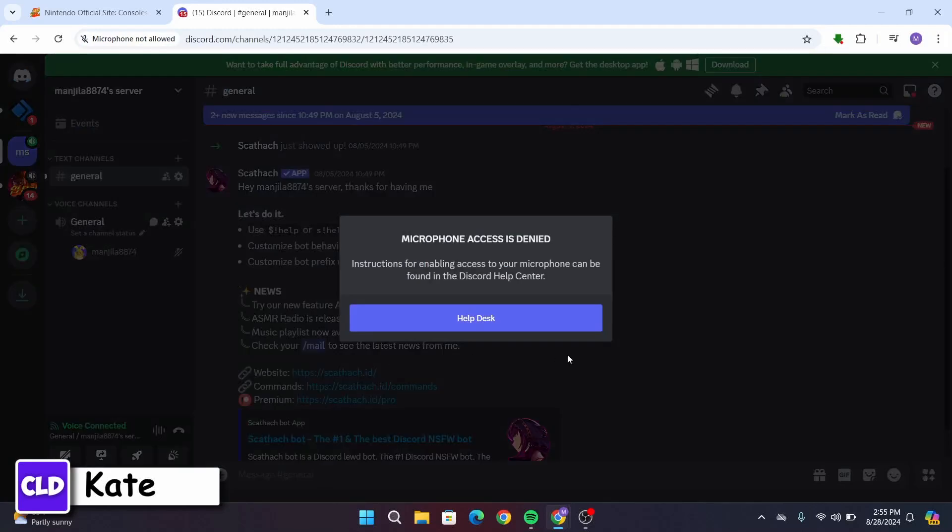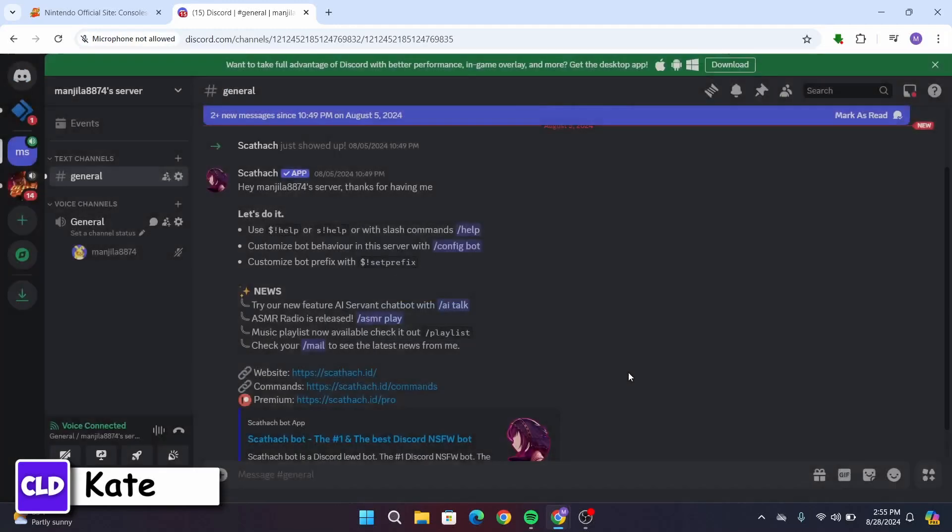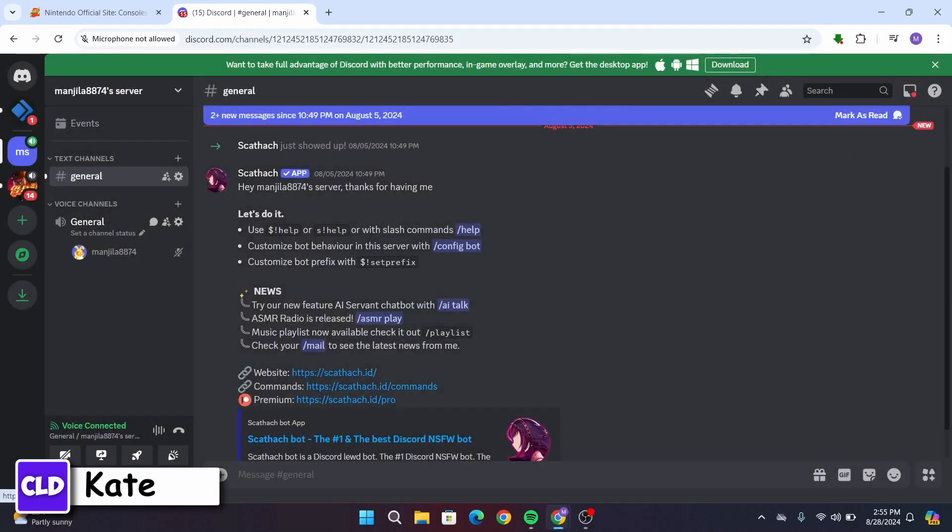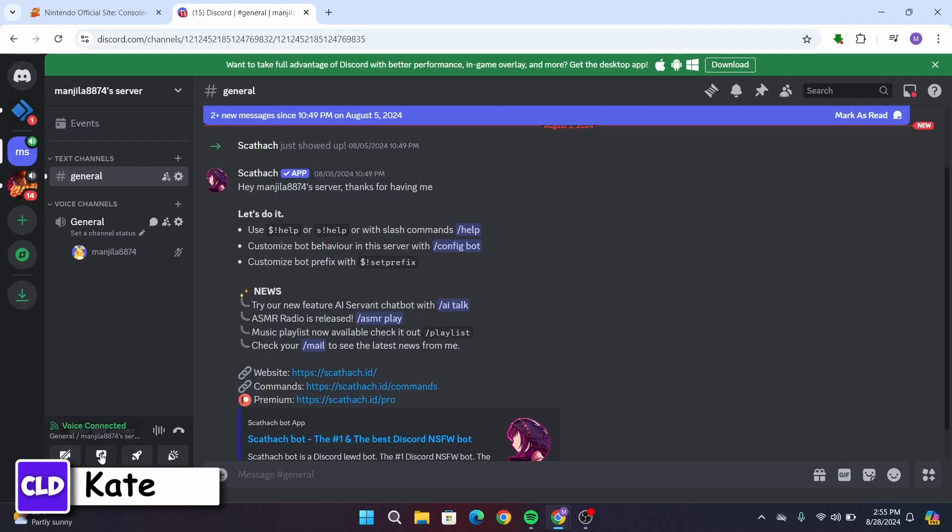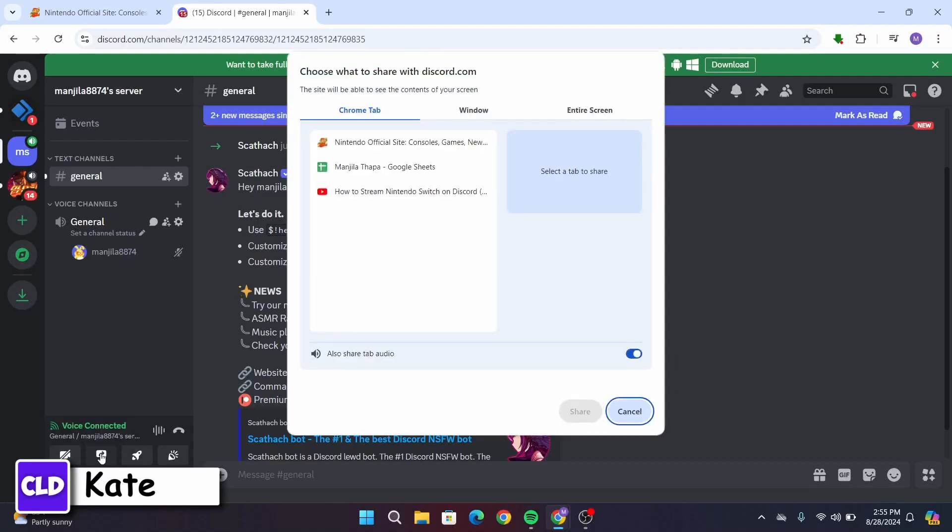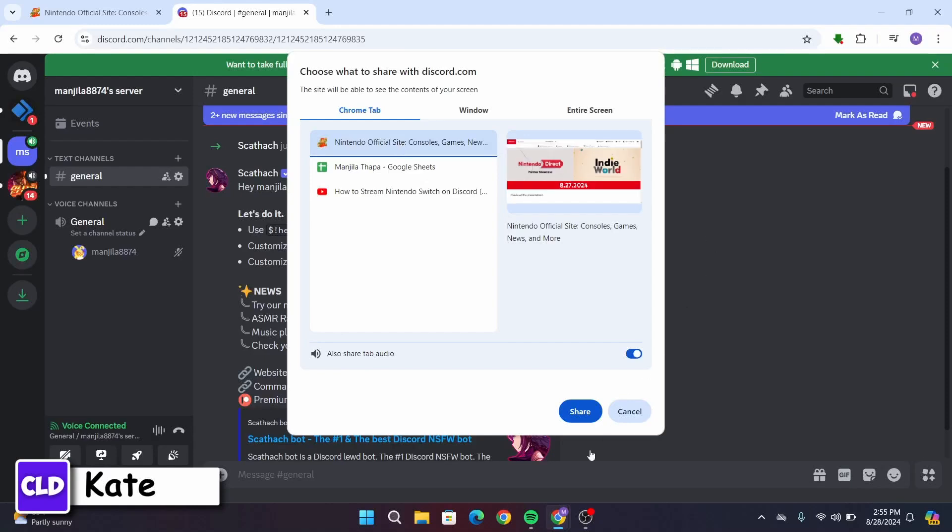After you connect to the voice server, you will have an option to share your screen by clicking it. From the dropdown box, you have to choose the Nintendo official site and then click share.